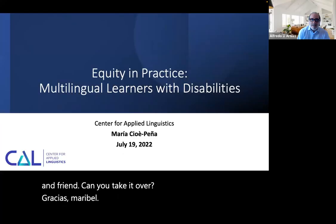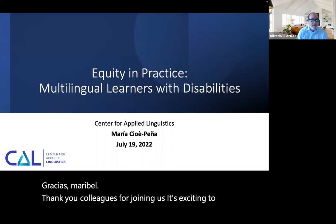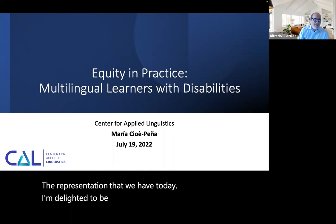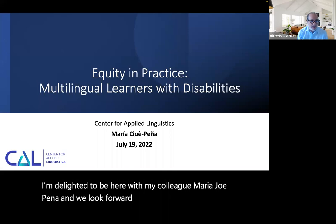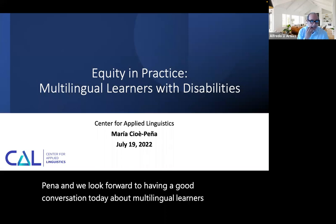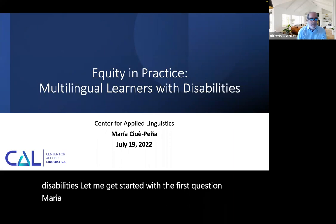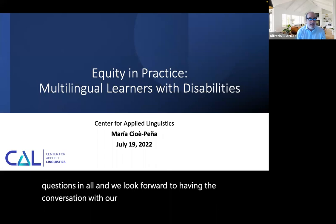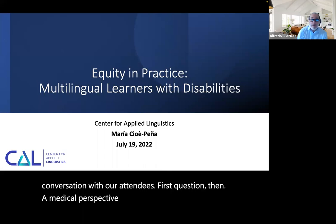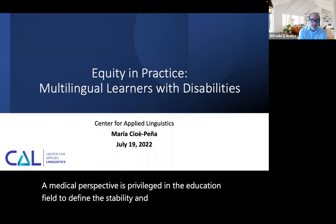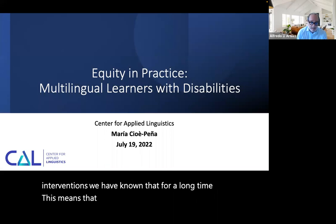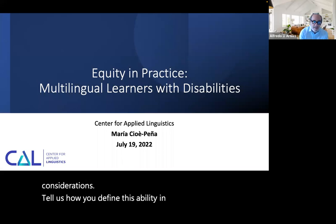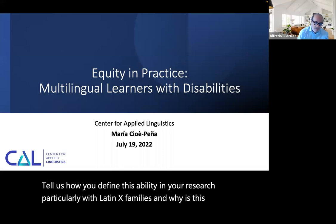Thank you, Maribel. Thank you, colleagues, for joining us. I'm delighted to be here with my colleague Maria Choye Peña, and we look forward to having a good conversation about multilingual learners with disabilities. We'll cover three questions in all. First question: a medical perspective is privileged in the education field to define disability and design programs and interventions. This means that individual factors are emphasized with less attention to contextual and cultural considerations. Tell us how you define disability in your research, particularly with Latinx families, and why is this perspective important when working with this community?